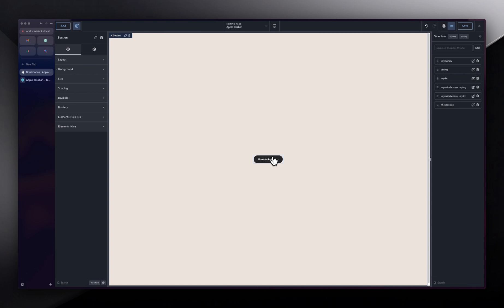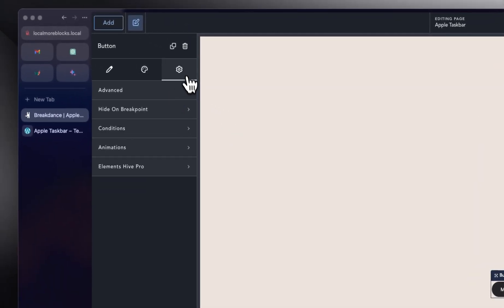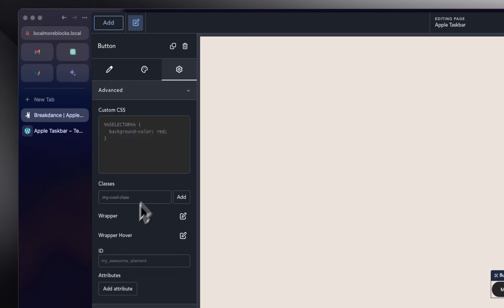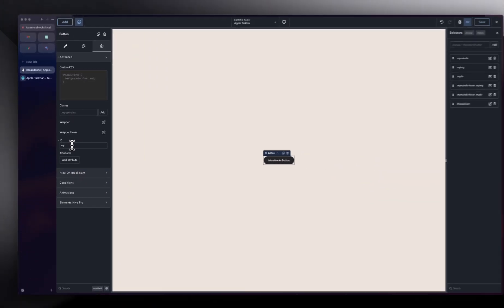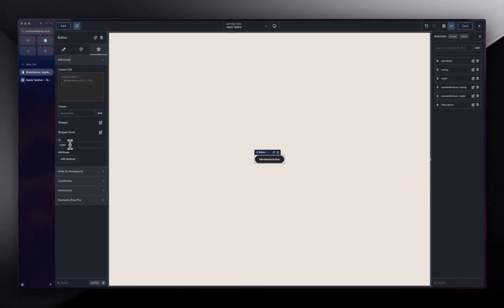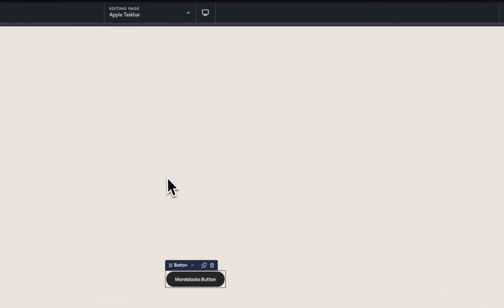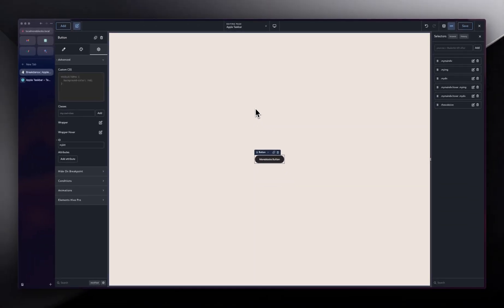The next thing I'm going to do is add a class or an ID. With this one, I'm just going to use an ID. I'll click on the discard icon, choose Advanced, and down in the ID section, I'll call this one 'my BTT'. In my other video I used a class, but here I'm using an ID.